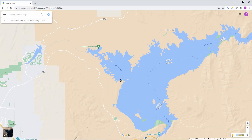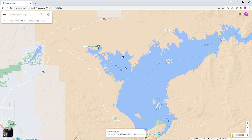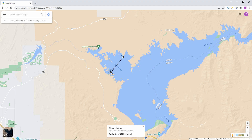Using the web browser version is basically the same procedure. After navigating to maps.google.com, all we have to do is place ourselves where we want to start measuring and right-click. In the list we again select Measure Distance, after which a starting point for the measurement is created. Here we can also instantly move the starting point around before creating any new ones. To create new measuring points we just move the mouse cursor to the new location and click on the map.